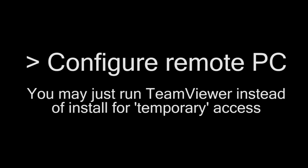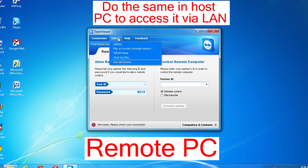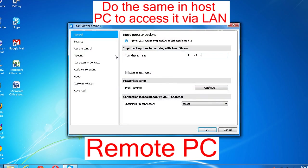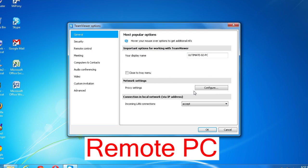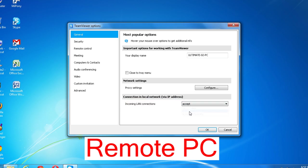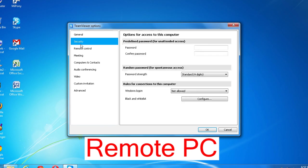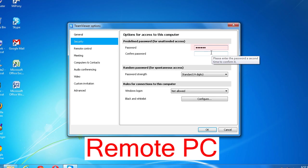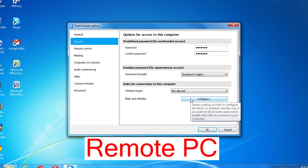To connect via LAN connection, you need to configure LAN settings. Launch the extras menu and select options. Display name will be set according to your computer name, which you can change to your choice. Just change the incoming LAN connections to accept. Click security to set your own password. Type a password here and then retype it here. Then click OK to exit.